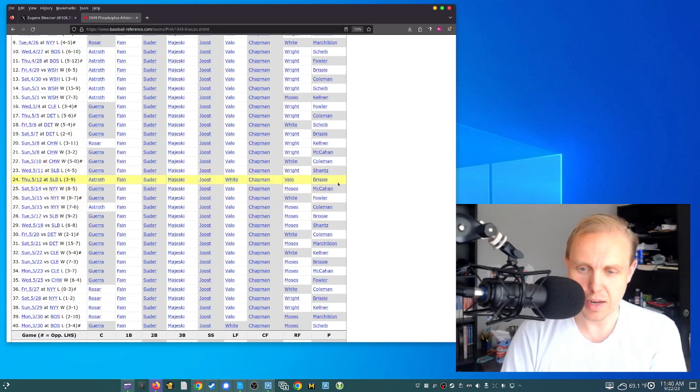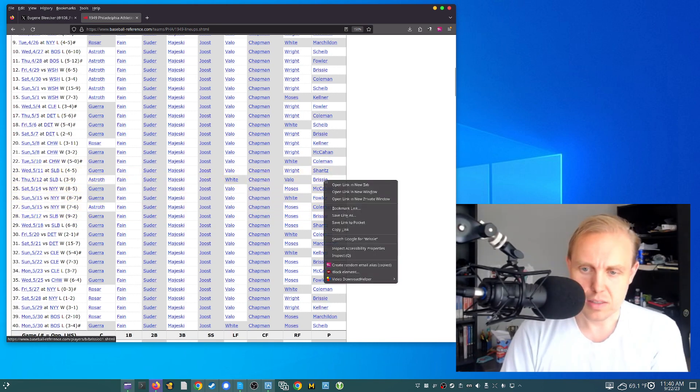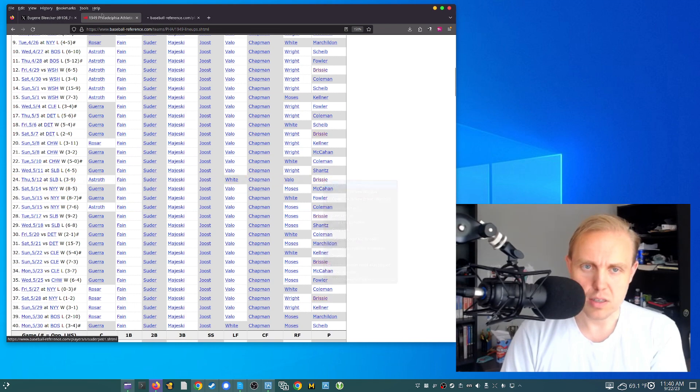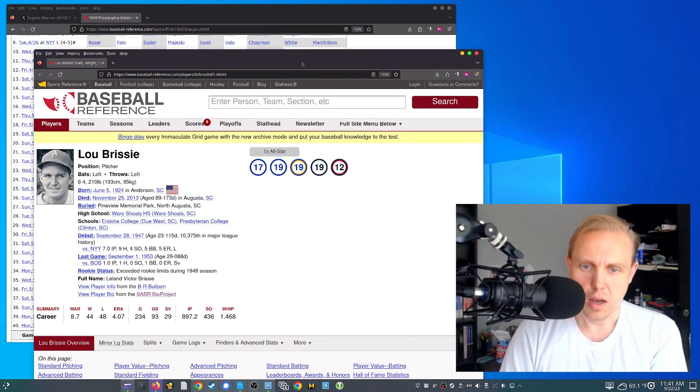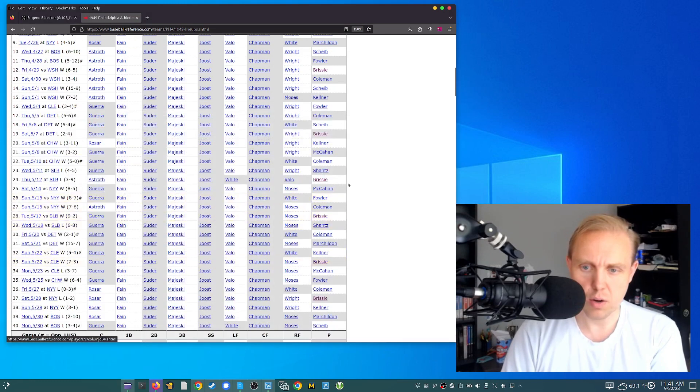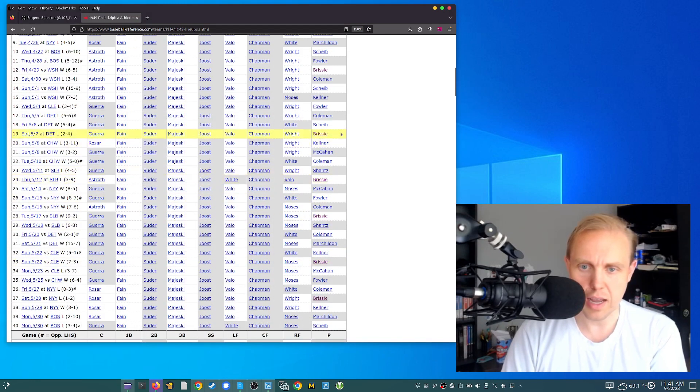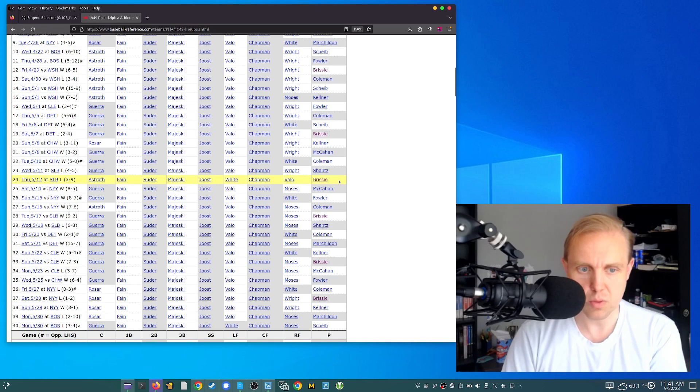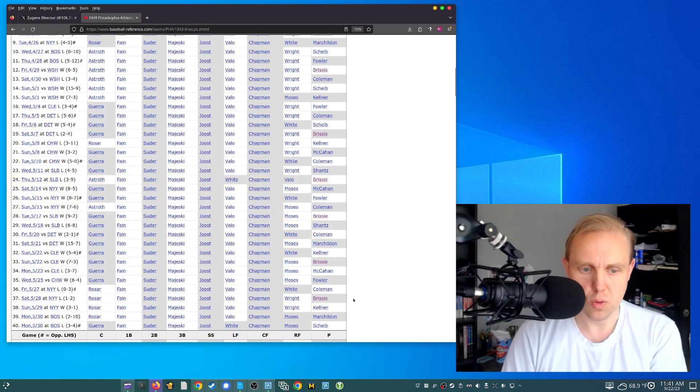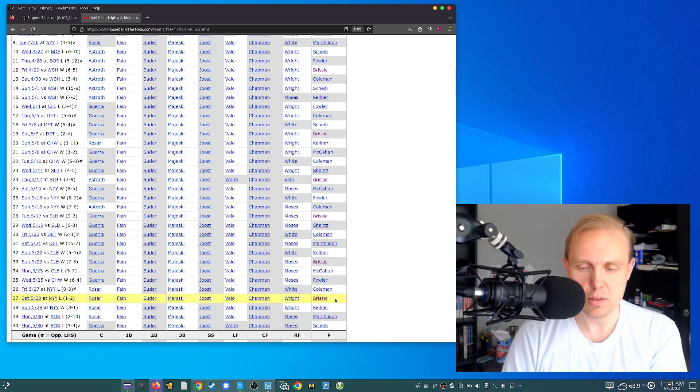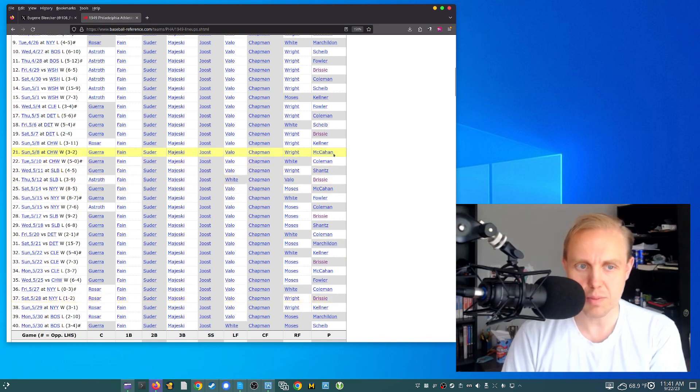They used to do that back then. And this guy Brissy, this is Lou Brissy, I got his first name right. Lou Brissy here started on the 7th, my apologies, on the 12th. So four days rest, 17th, another four, and the 22nd, another four, and the 28th, another four, right? So you're looking at sort of the five-man pitching rotation is basically what we're looking at.